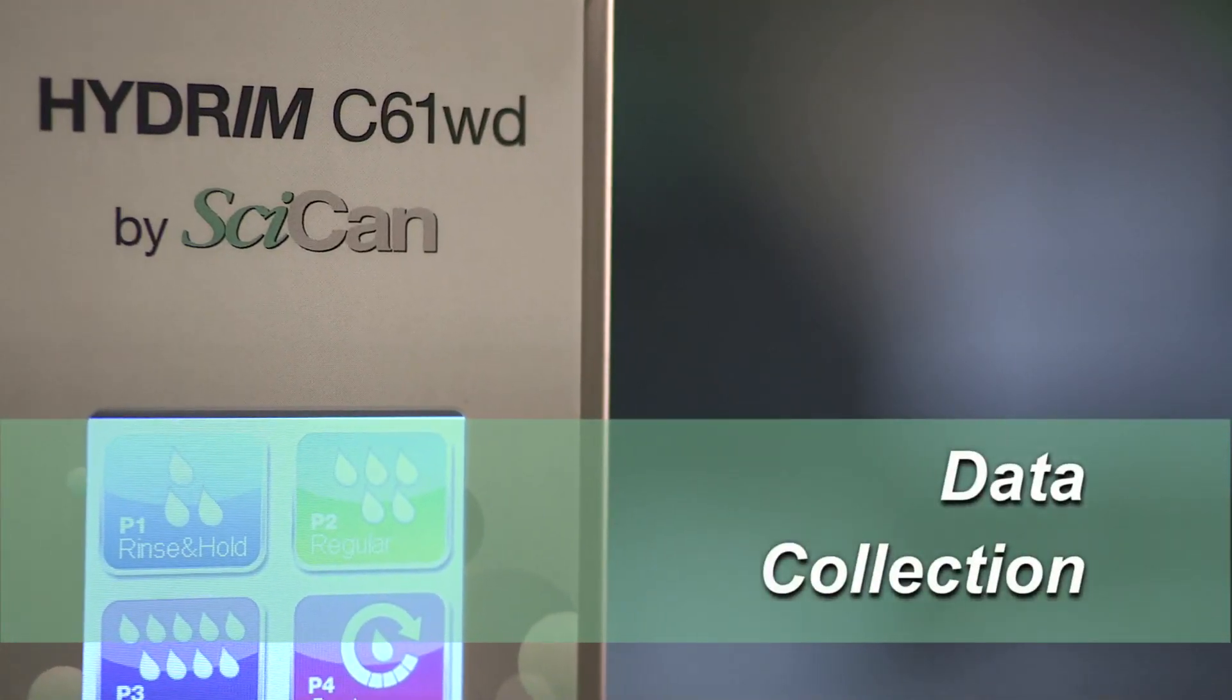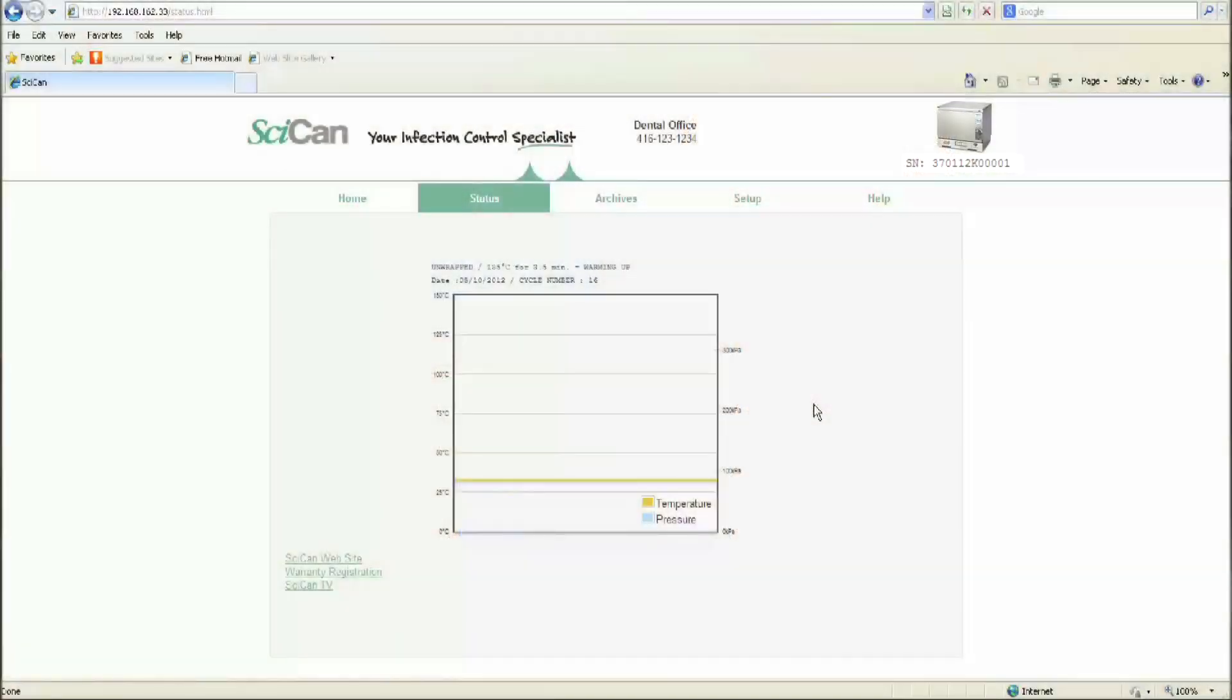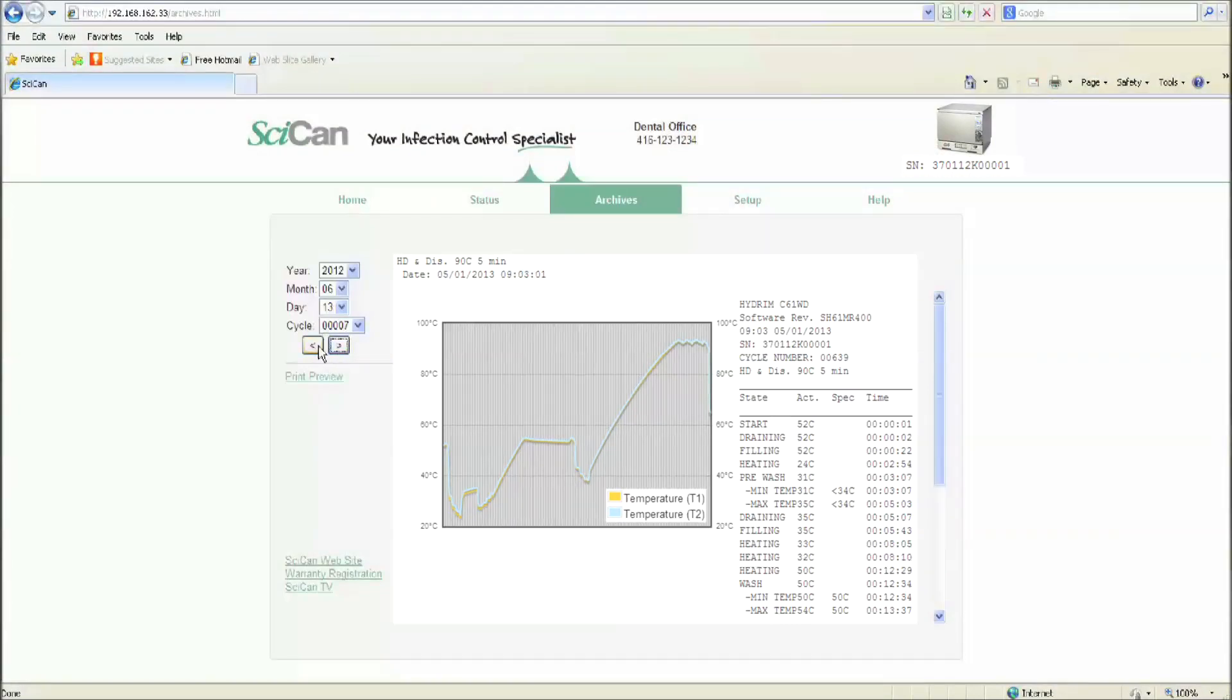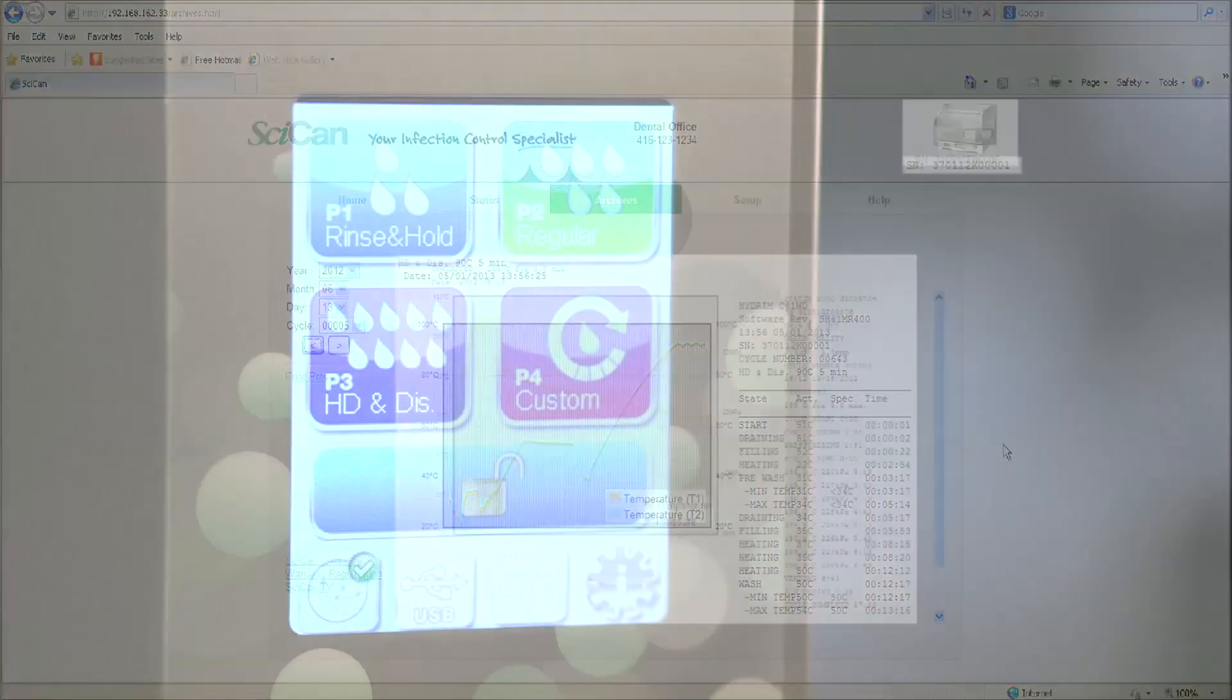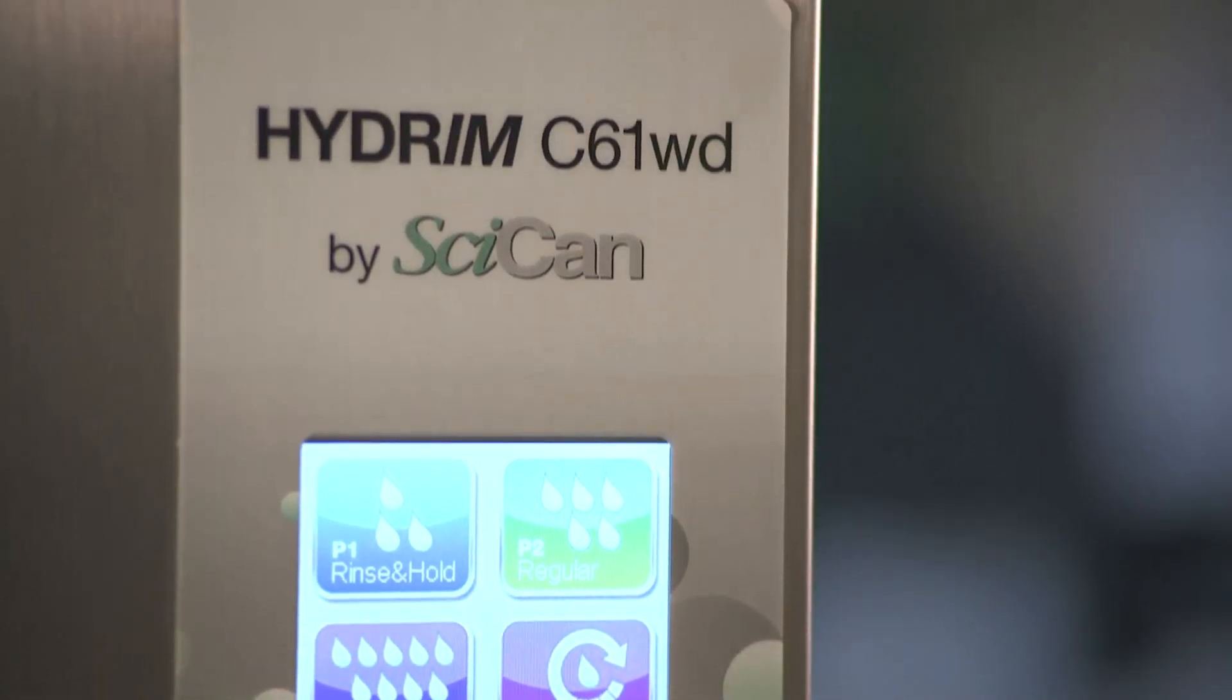Features like advanced data collection make managing information fast and efficient. Through the G4's networked portal, the Hydrum's current status can be viewed and all cycles and cycle graphs can be examined. Data logging is also automated.